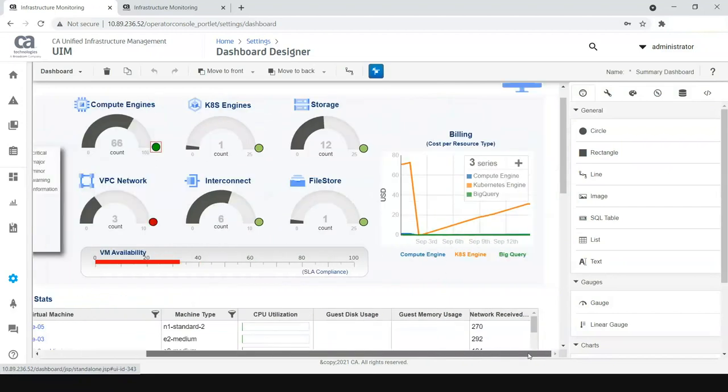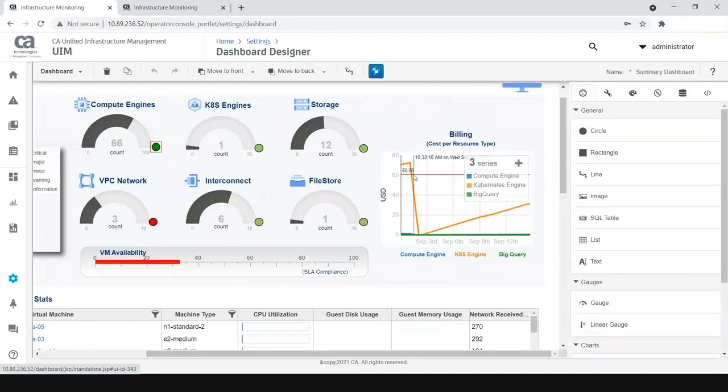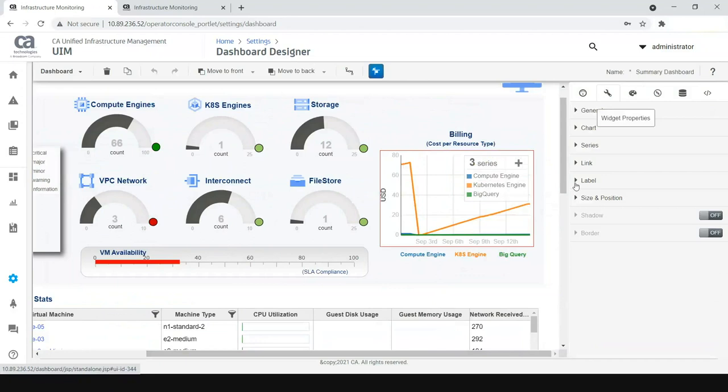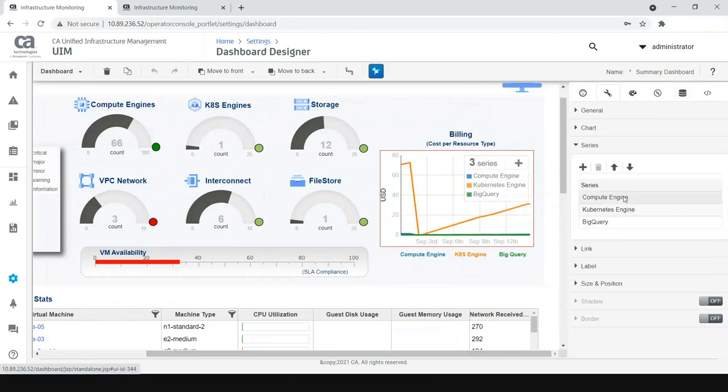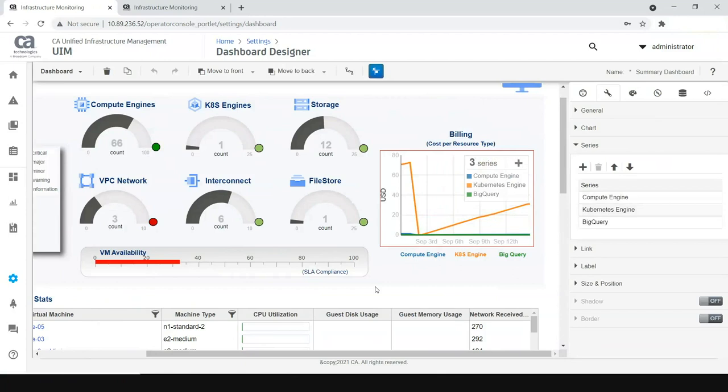And if you go slightly to the right, this is an example for a line chart which talks about what is the billing, how much is being billed for each of these services. In this example, I have created the line chart with three series: one for compute engine, second for Kubernetes engine, third for BigQuery. We can have the other services as well, and then we can have the line series for other services which are consuming the billing aspect.